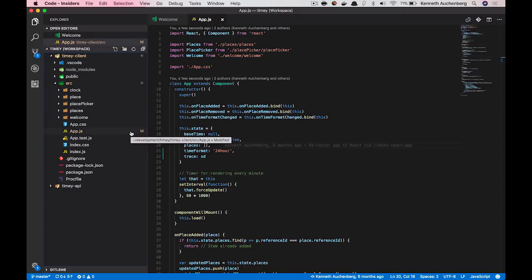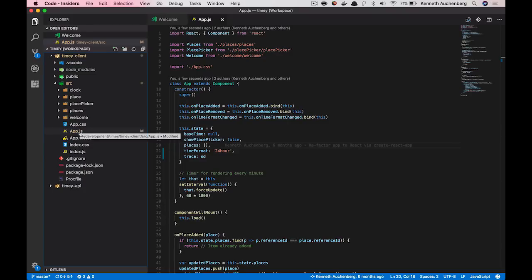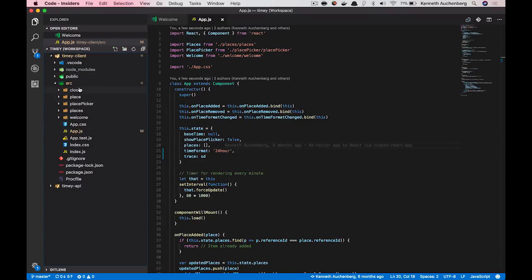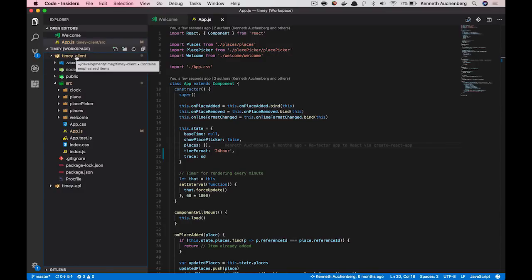If I hover over the file, you can kind of see that it shows you the file name, but it also shows the status of this file is modified. So what we show here is a little M icon. You will also notice that the folder that app.js is within has also turned yellow and the timeyclient root folder has also turned yellow.